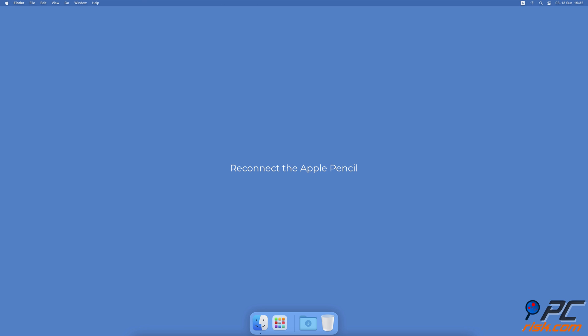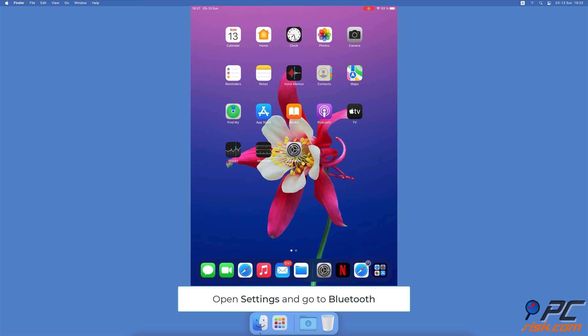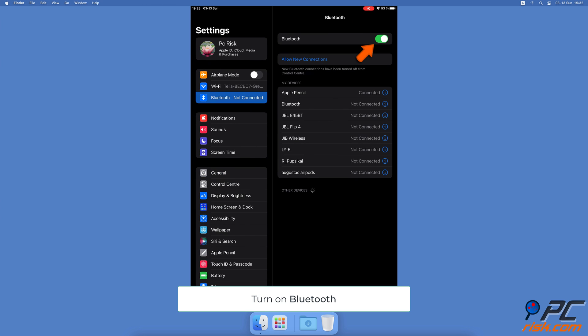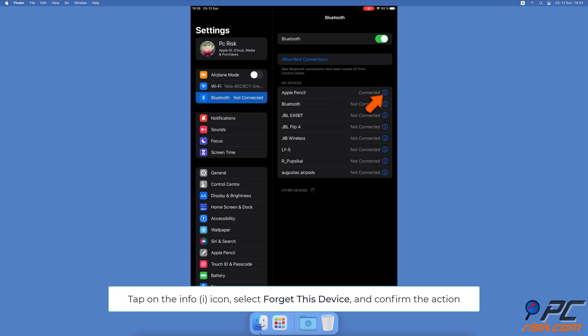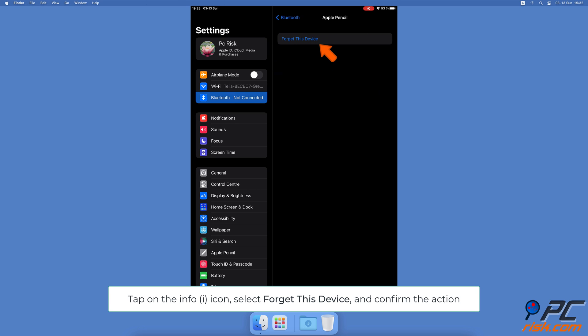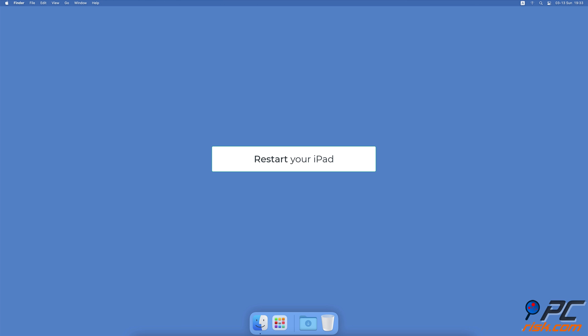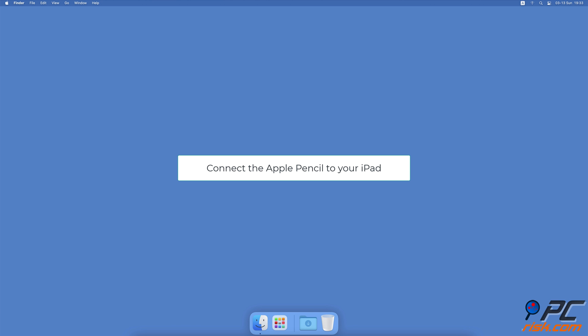Reconnect the Apple Pencil. Open the Settings app on your iPad, go to Bluetooth settings, and make sure Bluetooth is turned on. Next to the Apple Pencil connection, tap on the information icon, then select Forget This Device. When asked if you want to forget your Apple Pencil, tap on Forget Device.